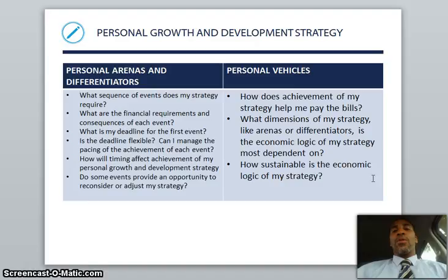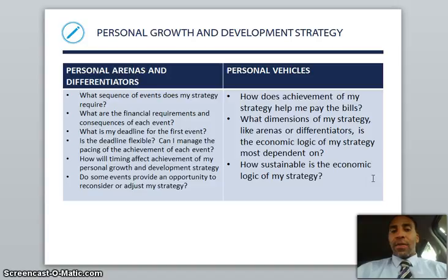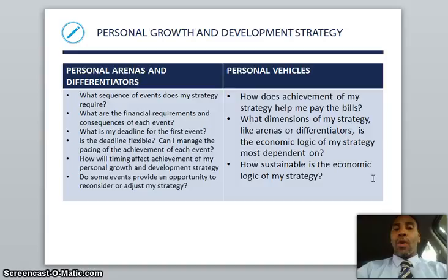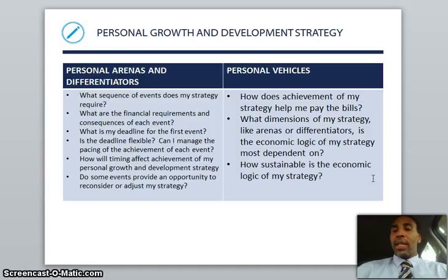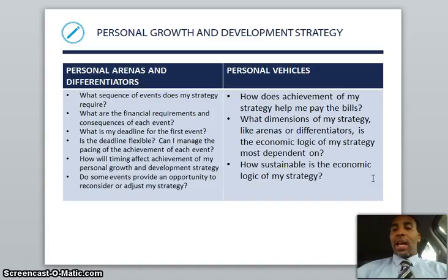Continuing with personal growth and development strategy — personal arenas and differentiators. What sequence of events does my strategy require? What are the financial requirements and consequences of each event? What is my deadline for the first event, and is the deadline flexible — do I have some wiggle room? Can I manage the pacing of achievement for each event? How will timing affect achievement of my personal growth and development strategy? Do some events provide an opportunity to reconsider or adjust my strategy? I adjust my strategy on a daily basis — it's a continual process of readjusting. Personal vehicles: How does achievement of my strategy help me pay my bills? What dimensions of my strategy — like arenas or differentiators — is the economic logic most dependent on, and how sustainable is the economic logic of my strategy?